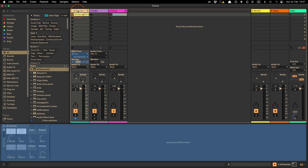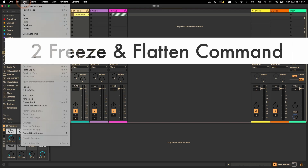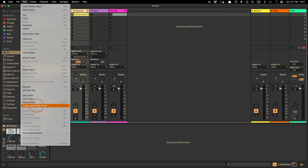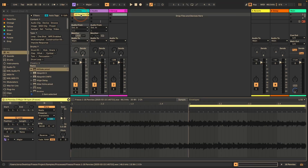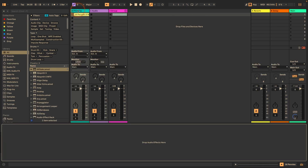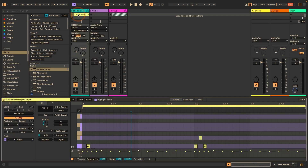I'm going to undo this. The second thing that's new in Live 12 is there's now a Freeze and Flatten Track command. It doesn't have a shortcut at the moment, but you can do everything at once. It creates an audio clip, and there's now an audio track — no longer a MIDI instrument on it.